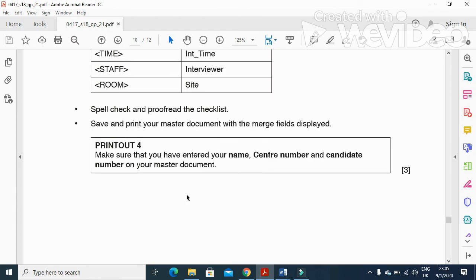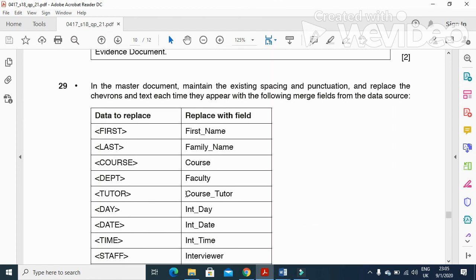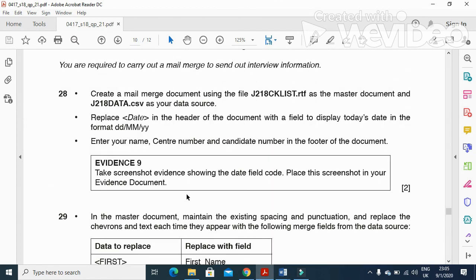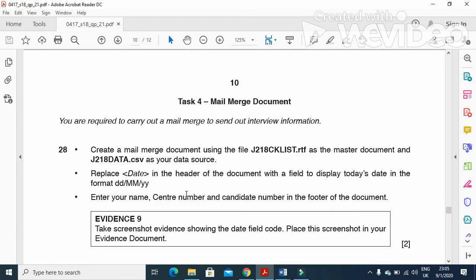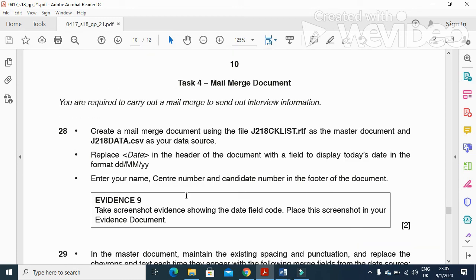These are the advantages and disadvantages from the mail merge part of this question paper. Hope you have learned how to create the mail merge document and how to produce specific letters for specific people. Thanks for watching and subscribe to the channel for more videos and updates.